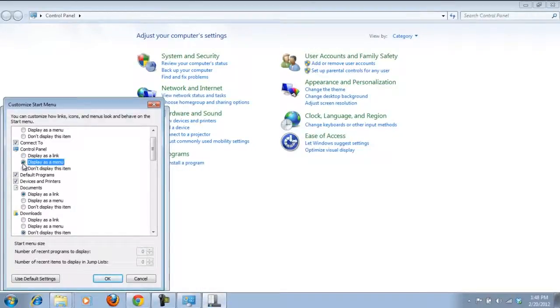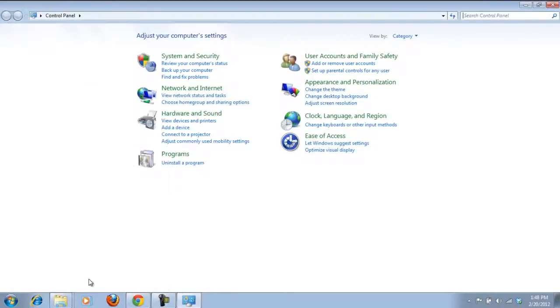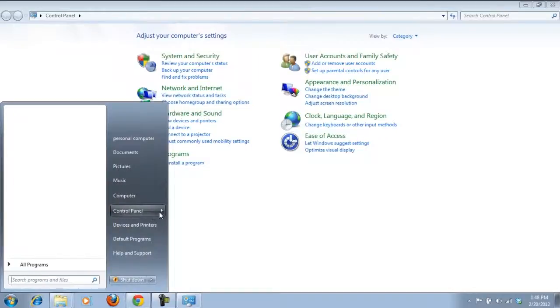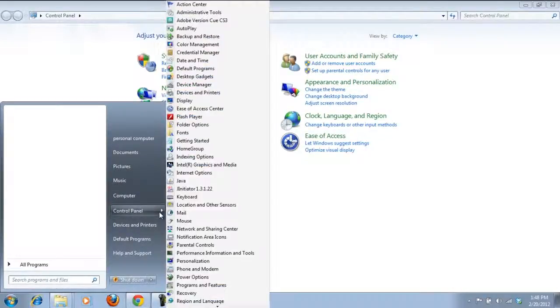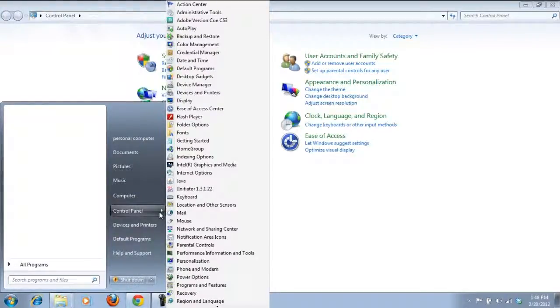Once done, click on the OK button to save and exit. Now go to the start menu and move over to the control panel. Click on the small arrow being displayed and a new menu will open containing all the options in the control panel.